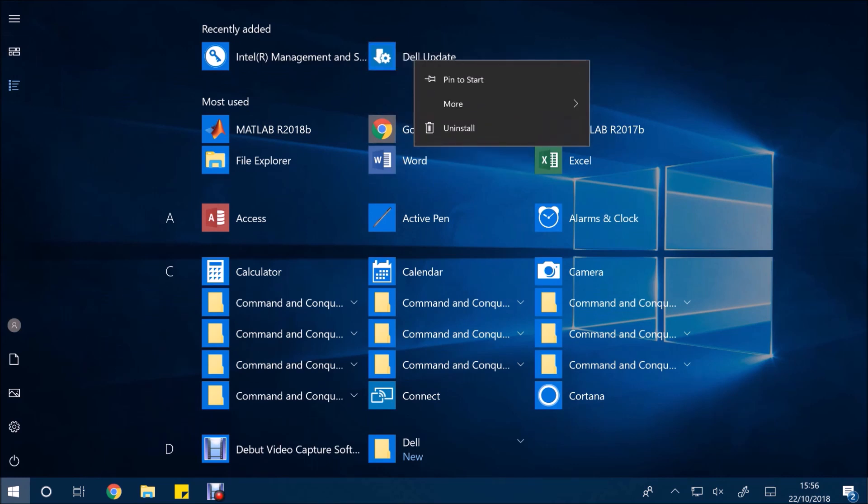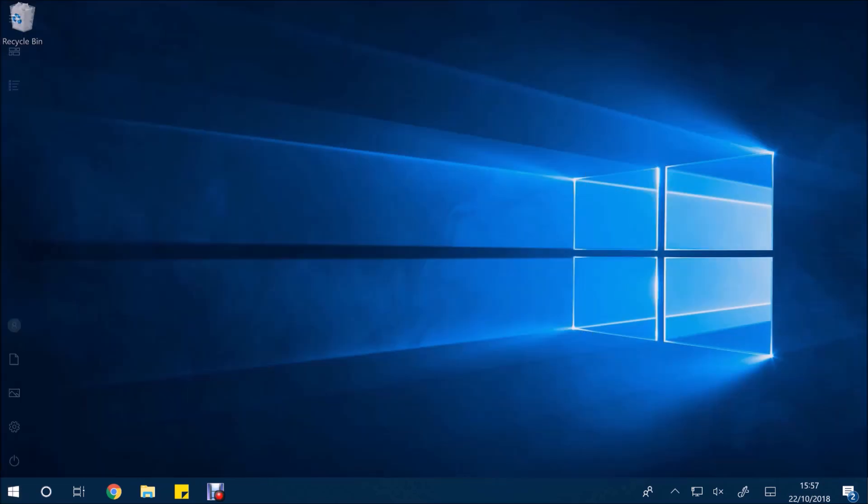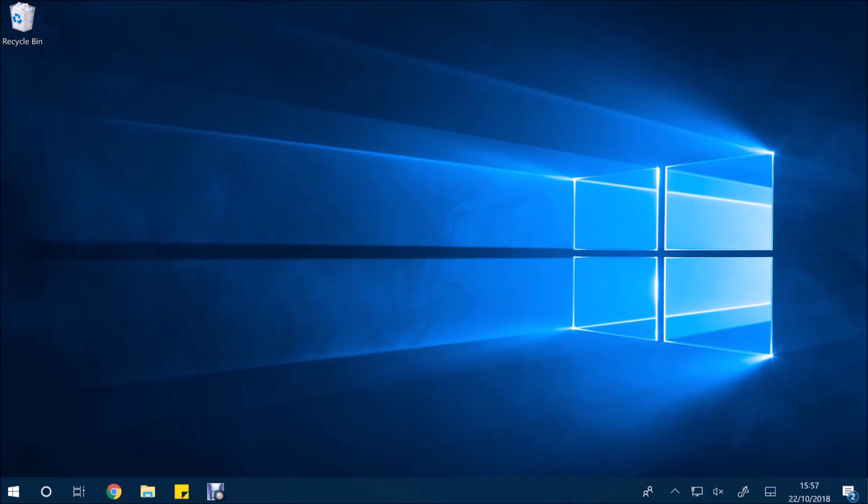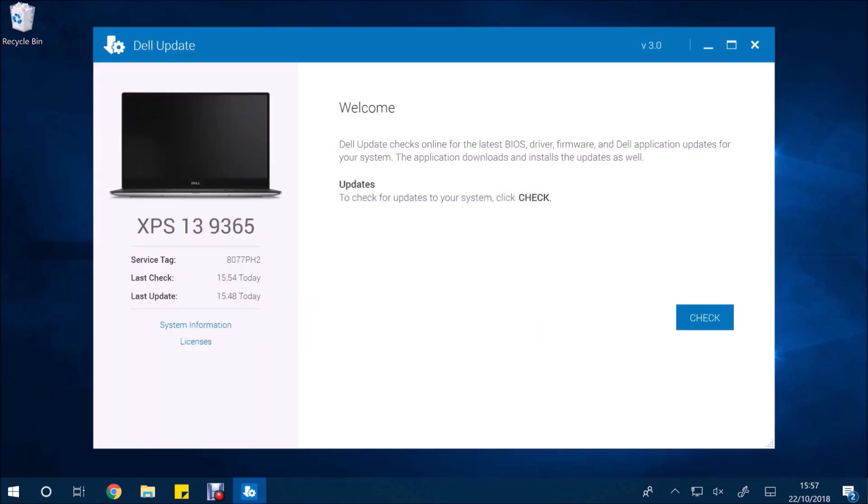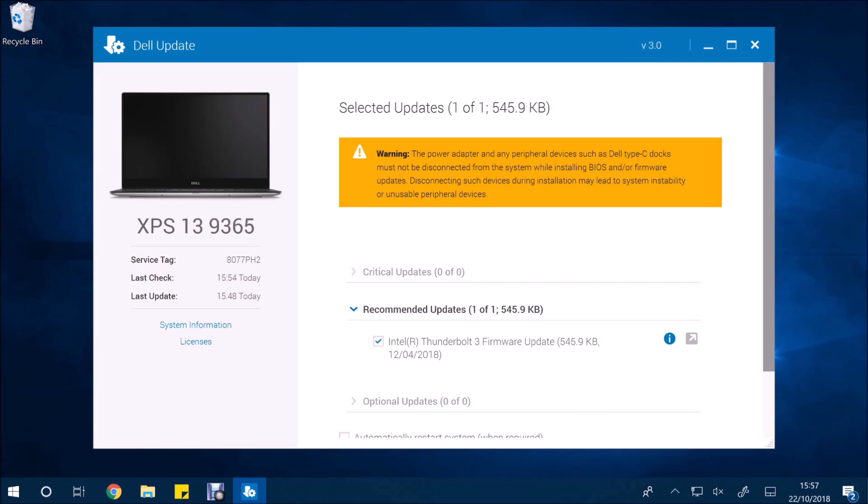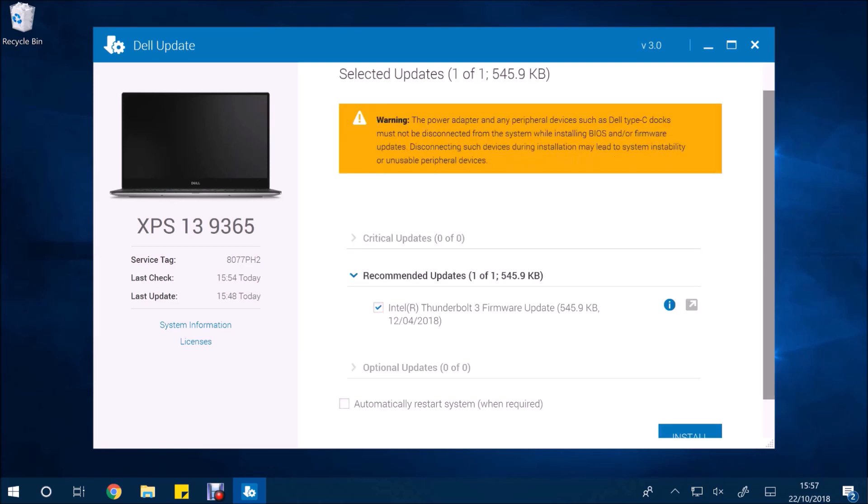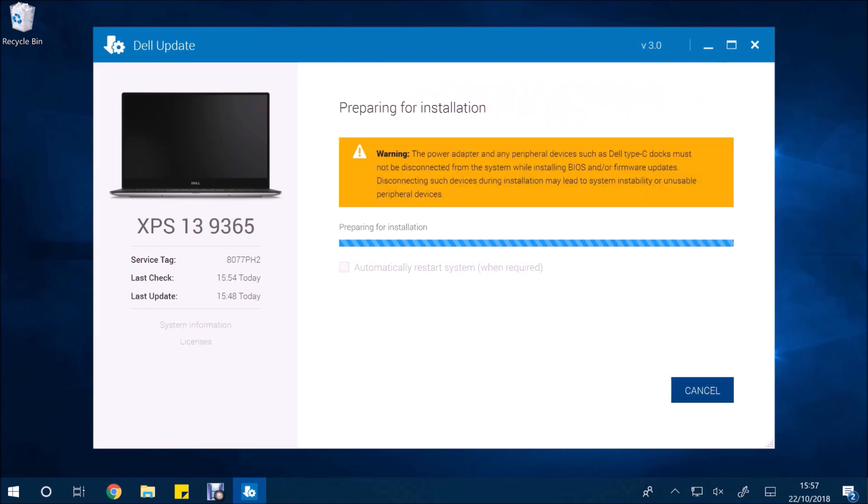And after the restart I'm going to relaunch Dell Update. And of course I'm going to do this as an administrator. So I'm going to select check again. And it should go ahead and install the driver that failed. So here's the driver that failed. So I'm going to select install. So it likely failed because the computer needed to restart to install all the other drivers.